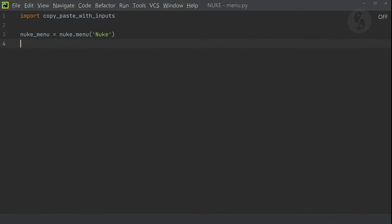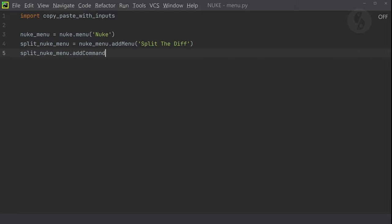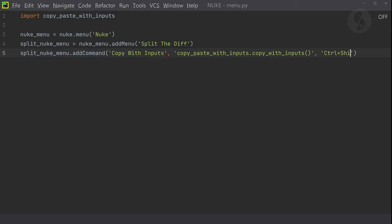Don't forget to import the script, aka module we just saved. Let's also assign some shortcuts, in this case Ctrl-Shift-C and Ctrl-Shift-V.